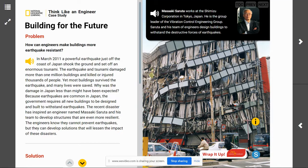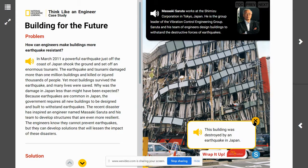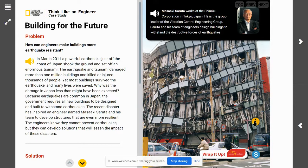Today we're going to start by looking at this image right in front of us. This image is a building that was destroyed by an earthquake in Japan. Remember, damage to structures is one of the hazards resulting from earthquakes. This case study — this 'think like an engineer' case study — will focus on how engineers are trying to solve the problem of damage to structures resulting from earthquakes.